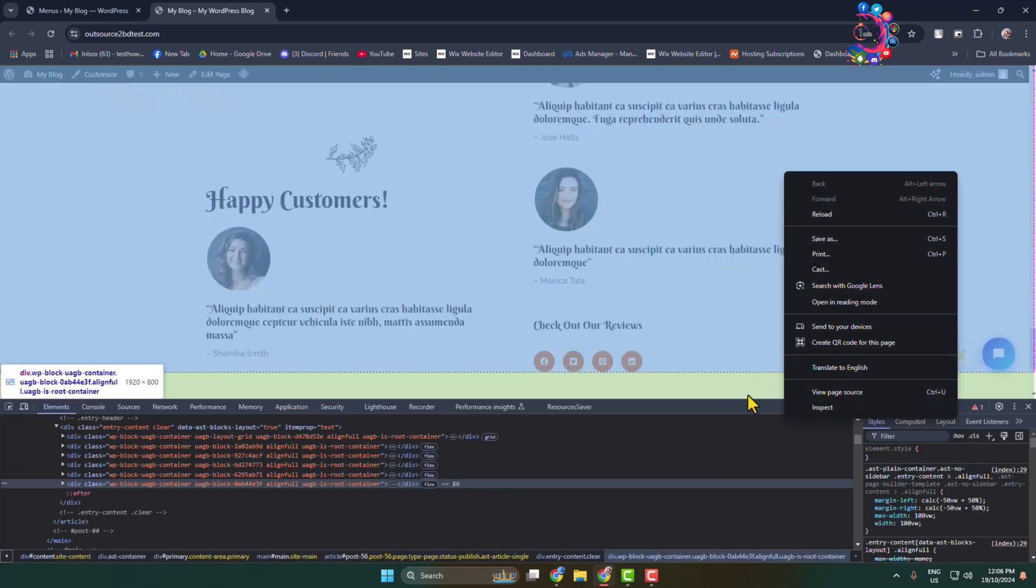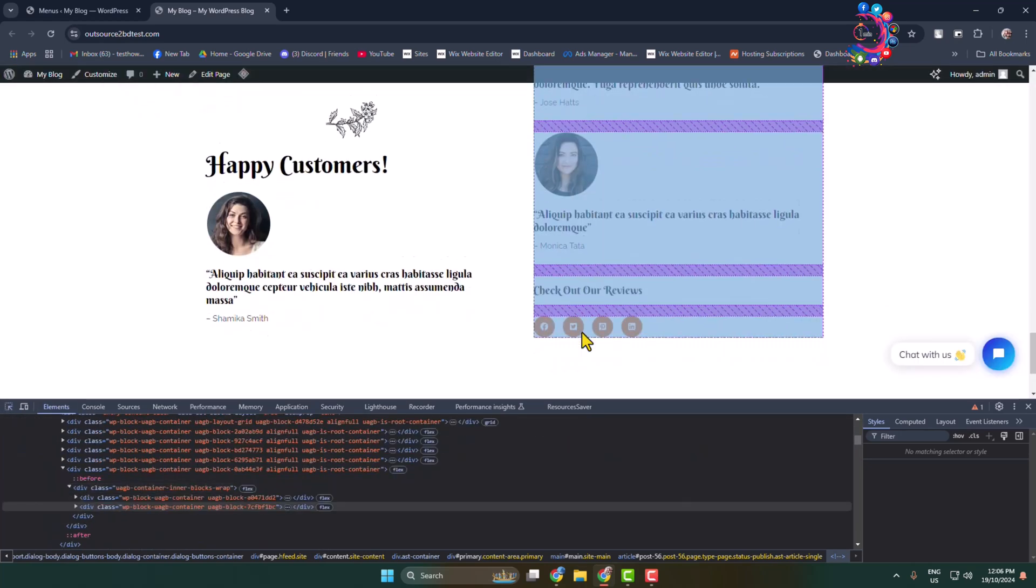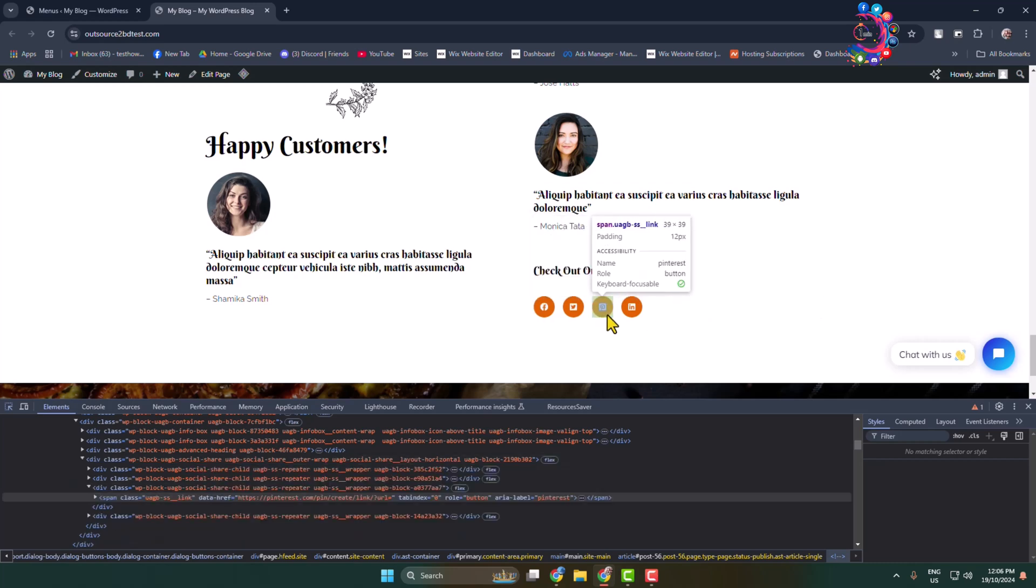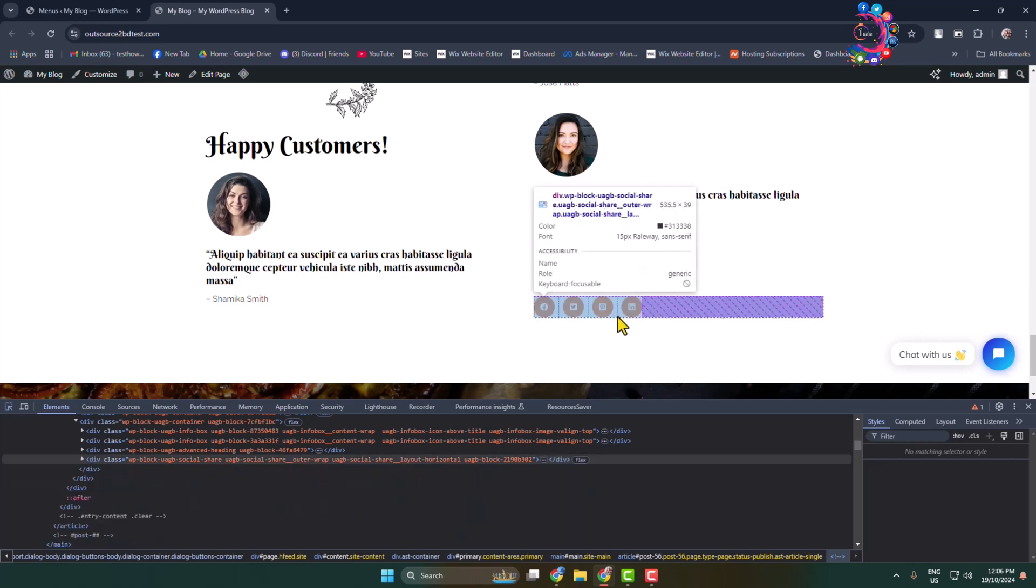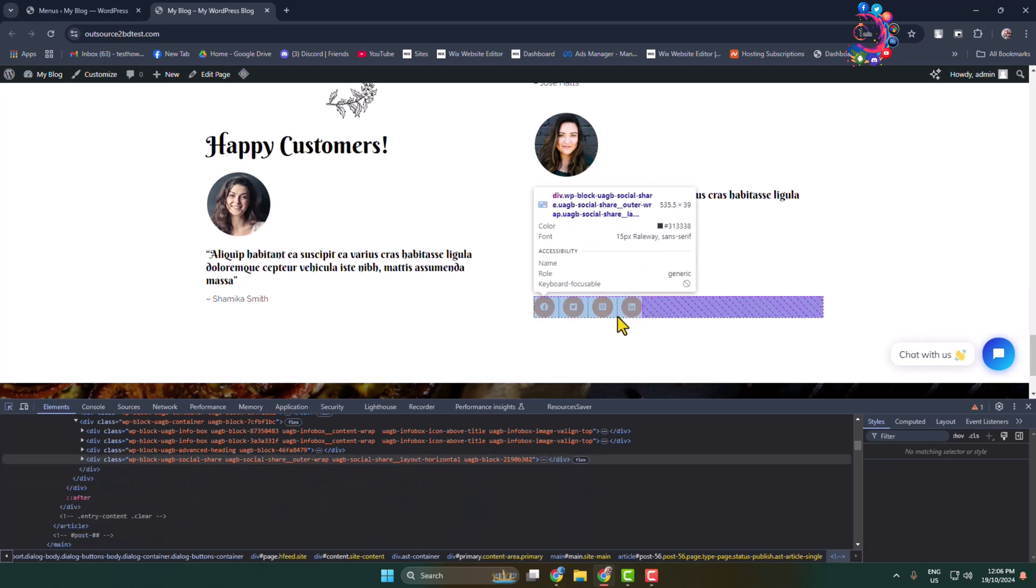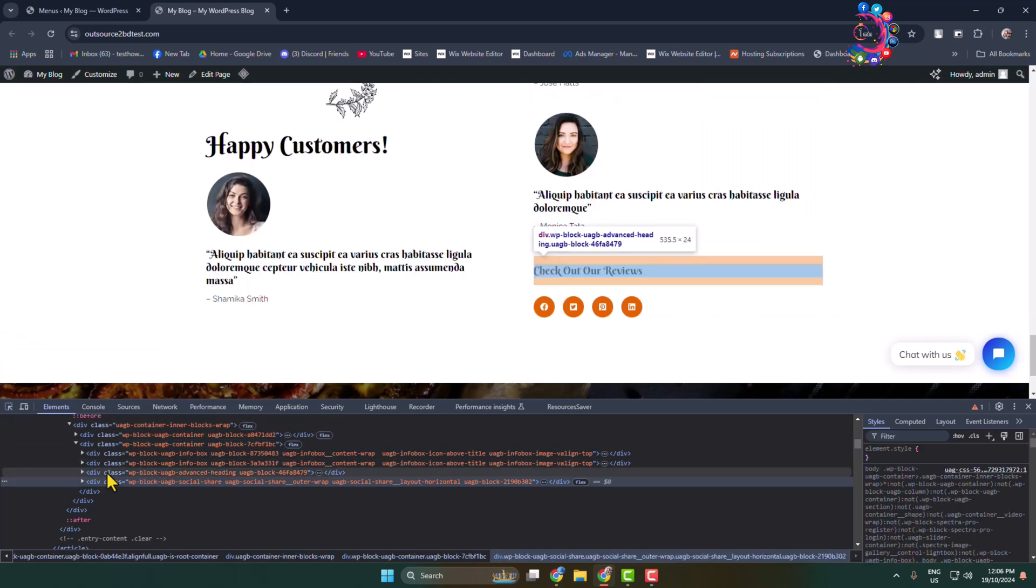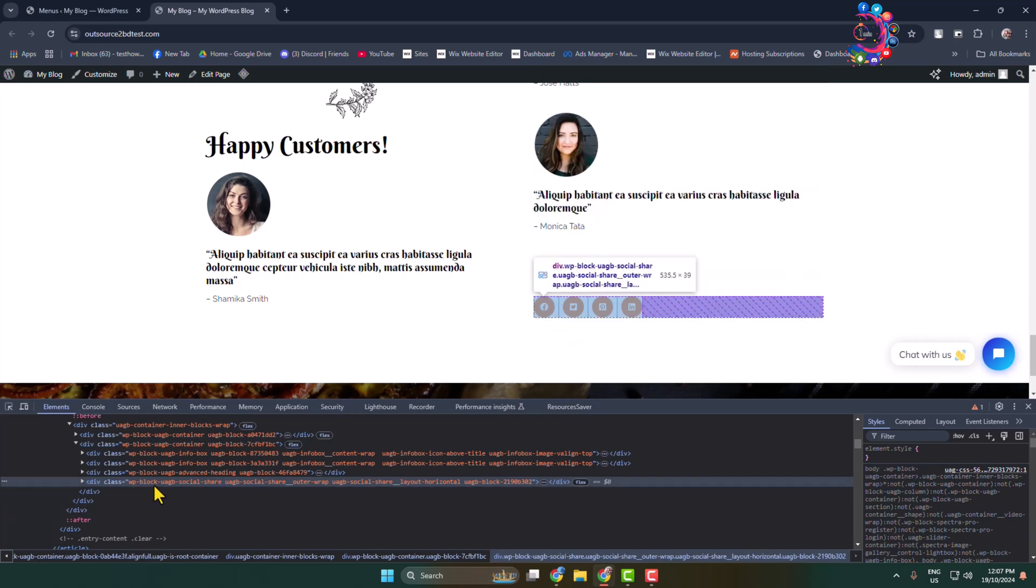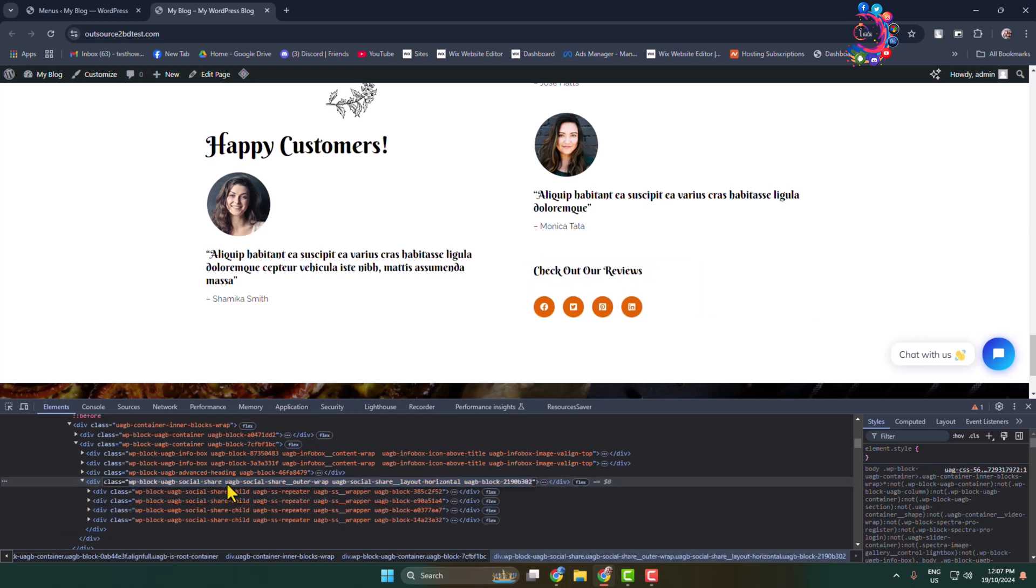Once the Inspect Element opens, here select this selection tool. Now you have to find your social media icons section, so this is the section I'm selecting. Here we can see this entire section class name is wp-blog-uagb-social-share.